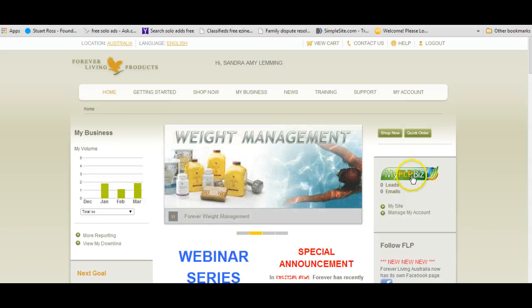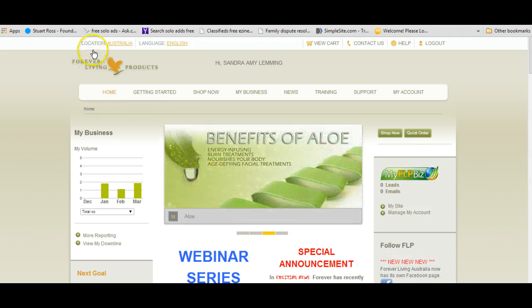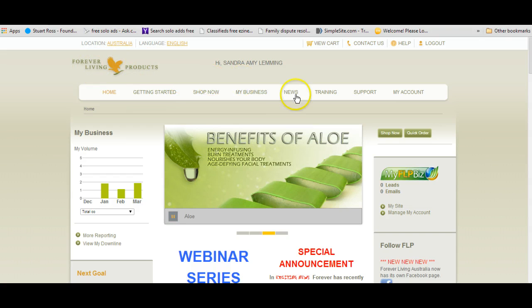What I'd like to do today is just a little quick training video on my FLP Biz site. I use my FLP Biz site so that I have an online presence for my distributorship. I'm going to show you today how to get into your My FLP Biz. The first thing you need to do is log in to your Forever Living products distributor website.